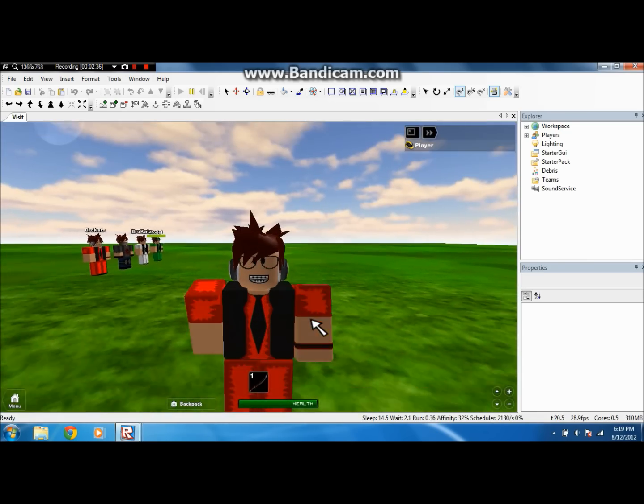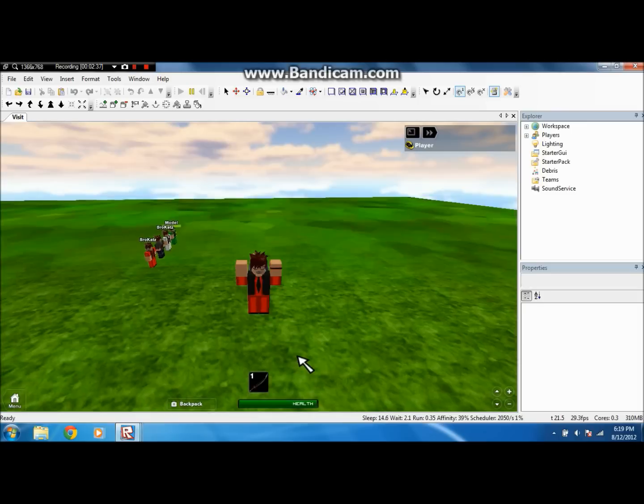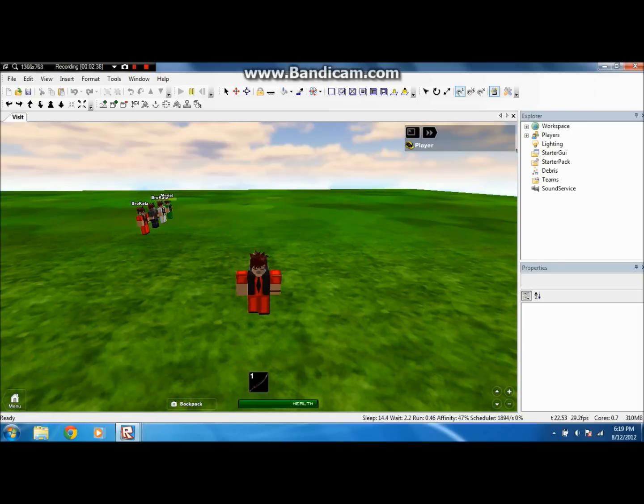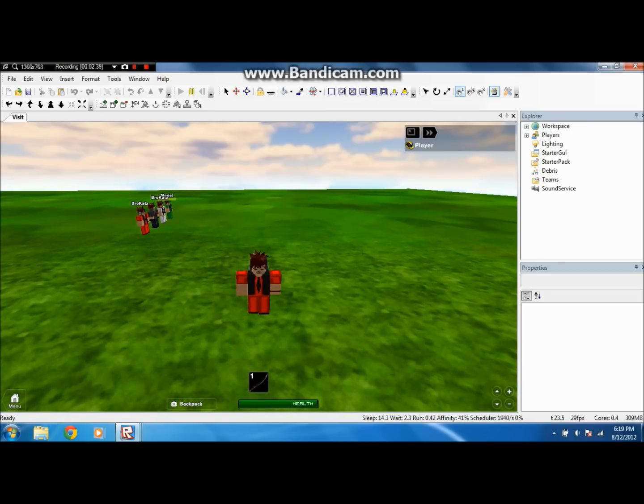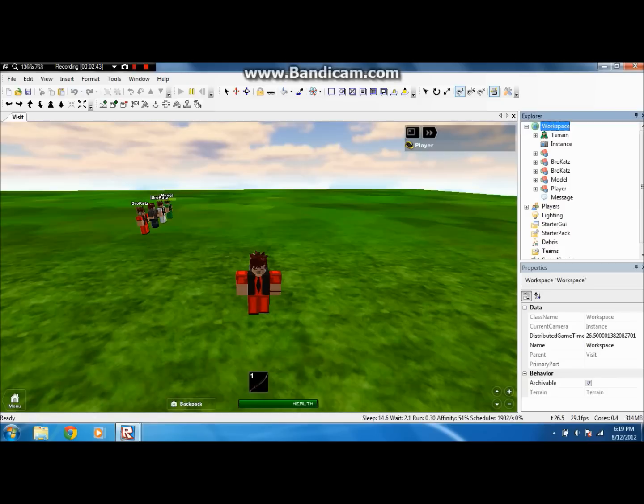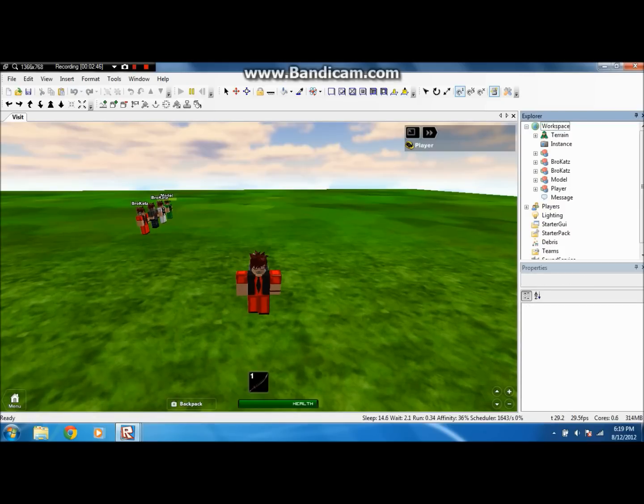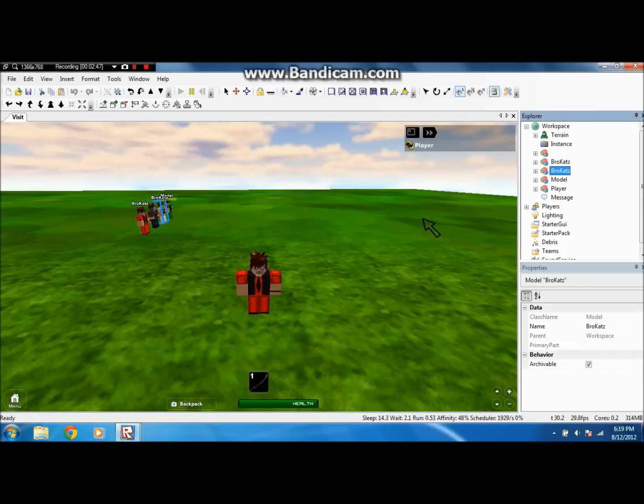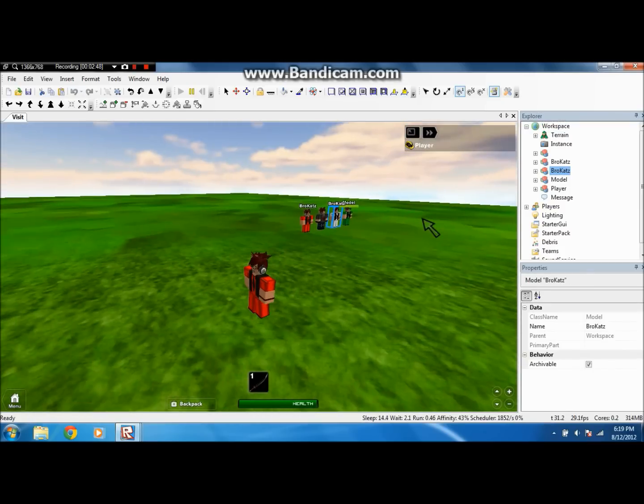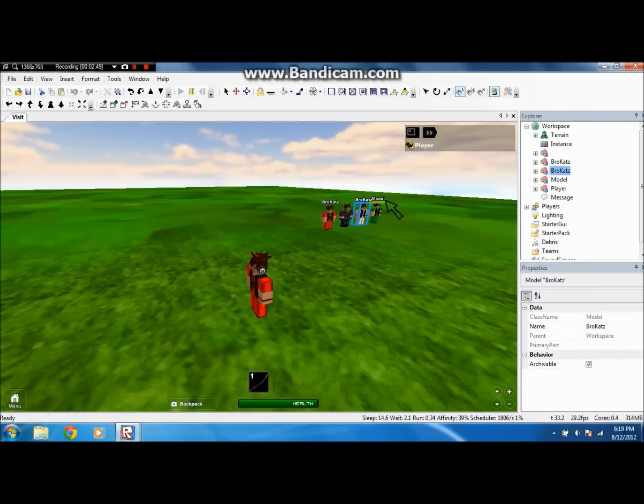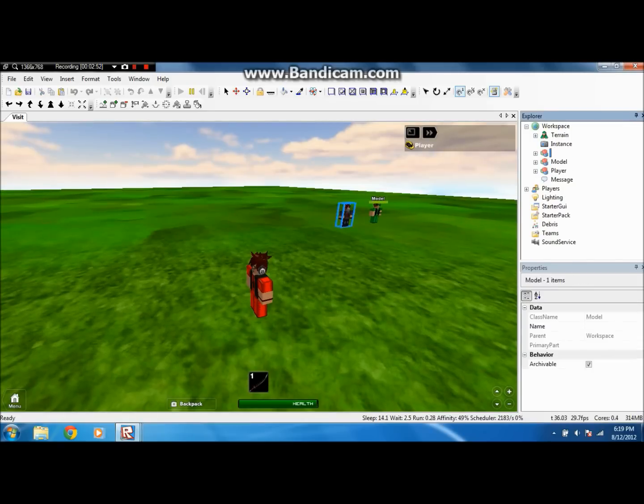So what you want to do, you have your character right here, and you want to open workspace up here by clicking this little plus sign. You should have already opened explorer. Damn it, there's a bunch of bro cats. Okay. I'll just delete them for now.